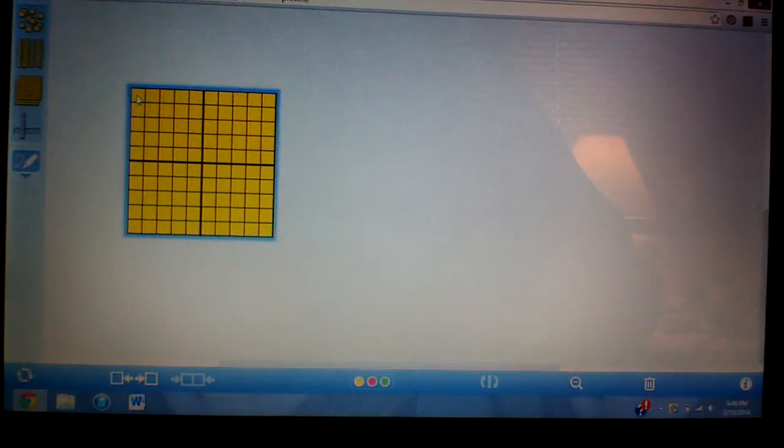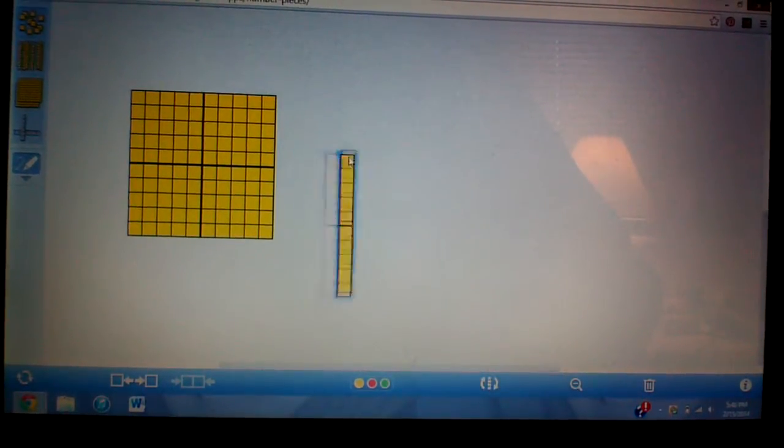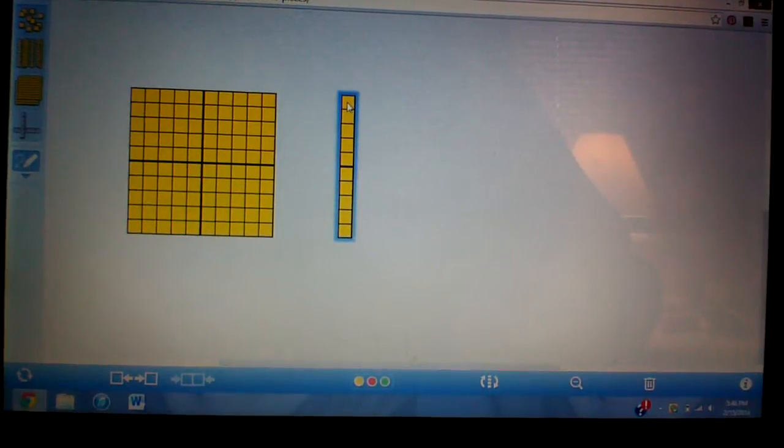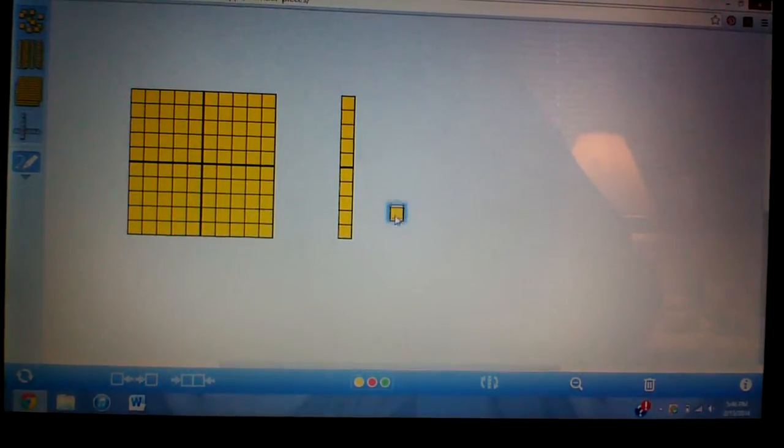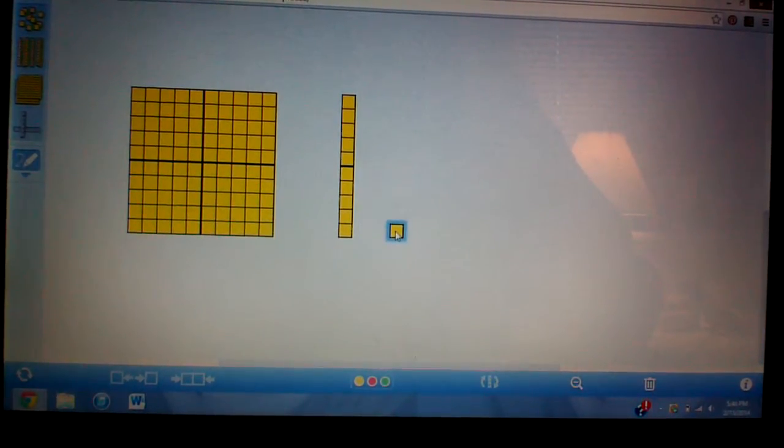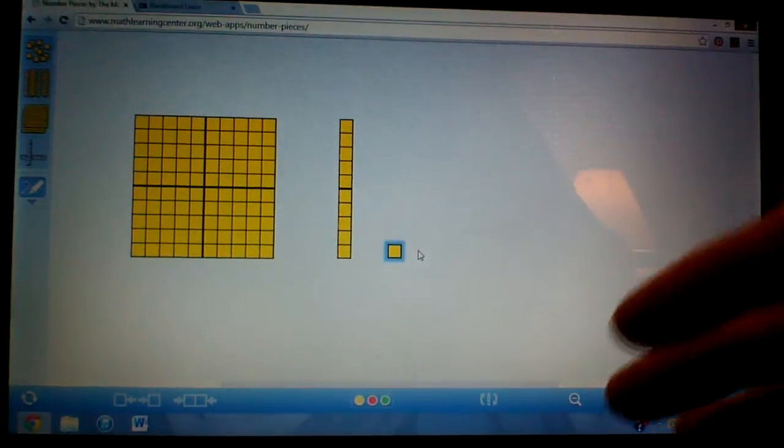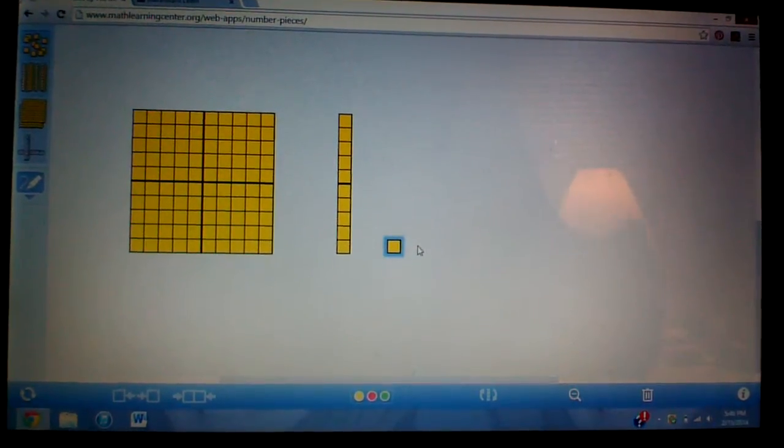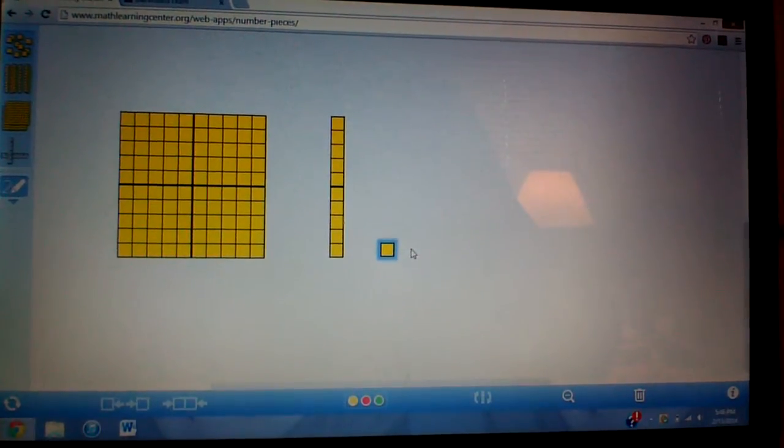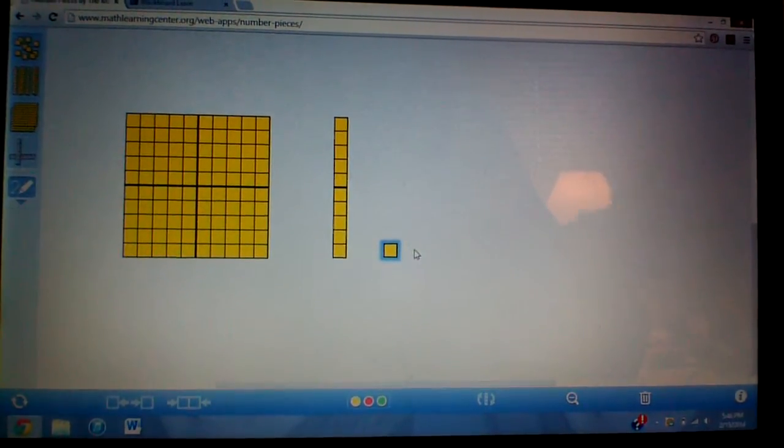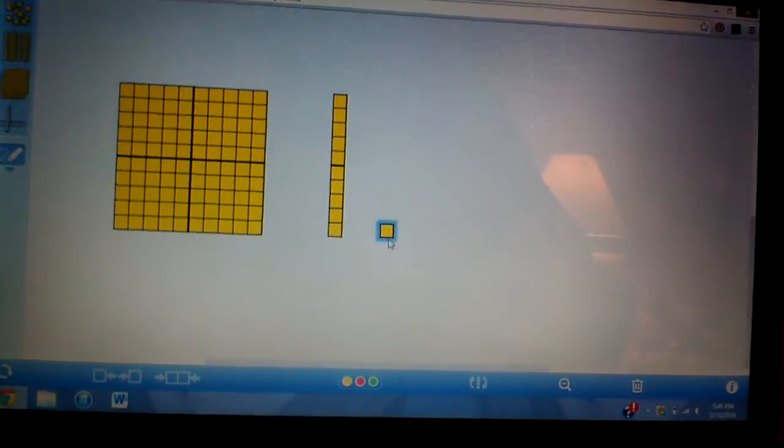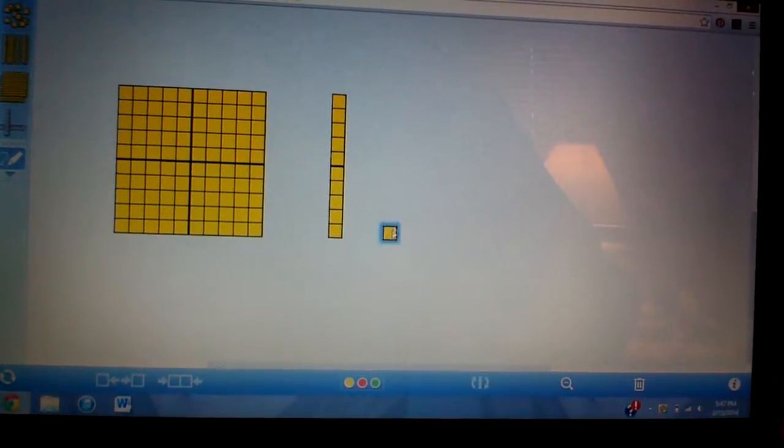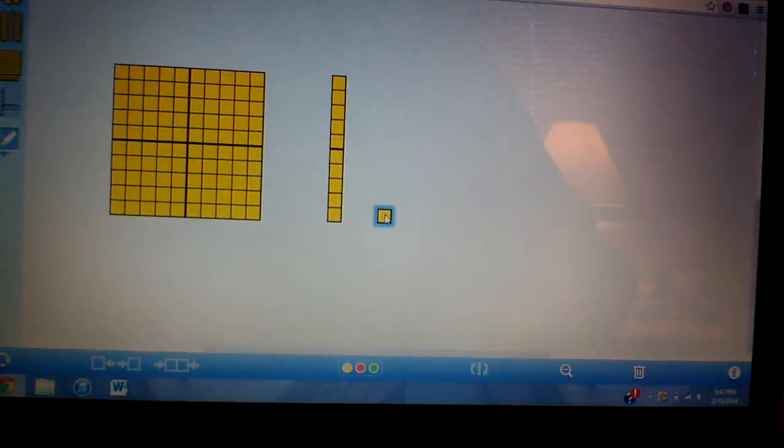These are called base 10 blocks and we have these three types of blocks. Each of these blocks have a name, so when I call them this particular name I want you to pull it out and put it on your desk. So we have this one block right here and it's called a unit. It's 1.